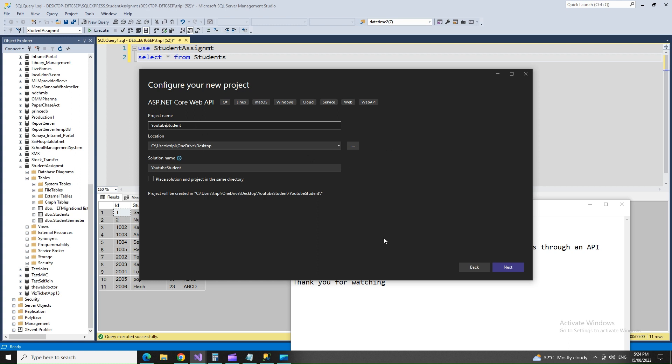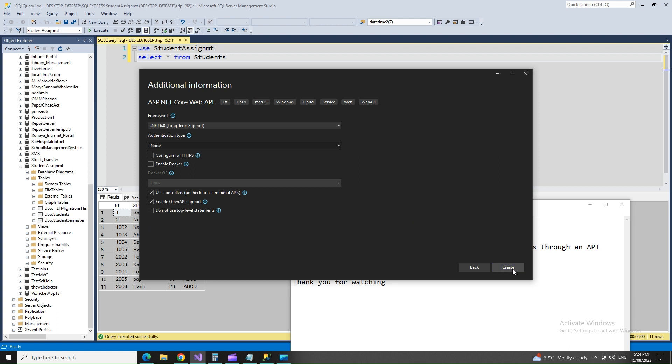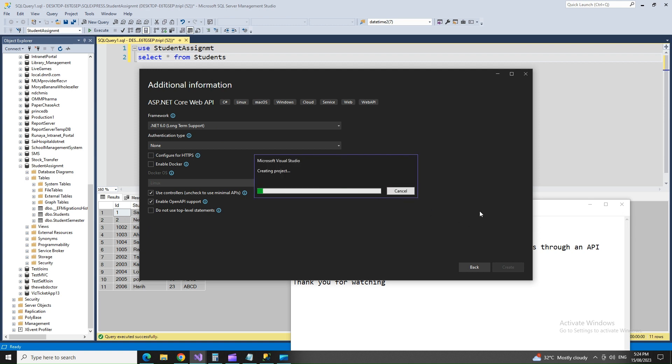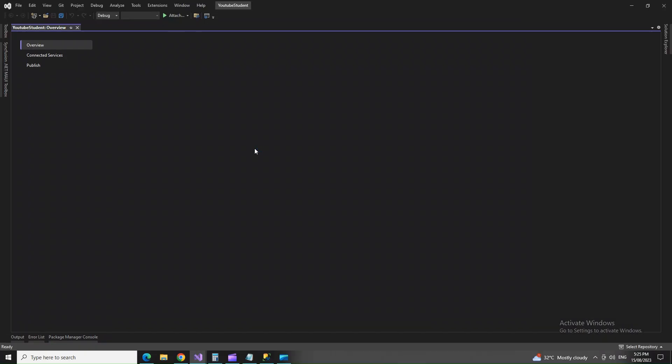Alright, so next we'll select .NET 6, not using HTTPS to keep it simple. We won't use minimal APIs - we'll do that in the future, but as of now we will just proceed with the general APIs or the normal APIs. As the project opens up, let's check the default WeatherForecast.cs that's already there.